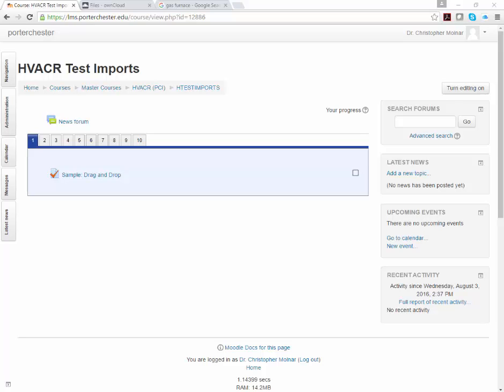Okay, in this video of our Moodle training, we're going to talk about setting up what we call a drag-and-drop onto image test question. This can also be used as a worksheet and as a quiz.